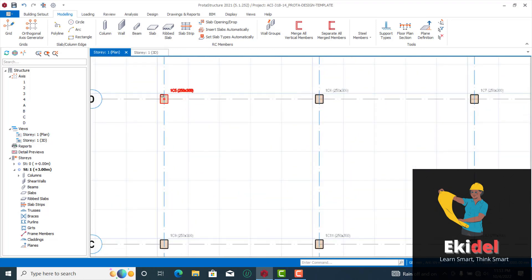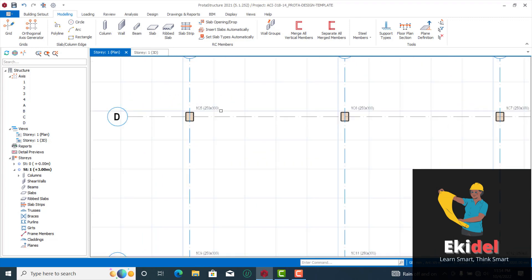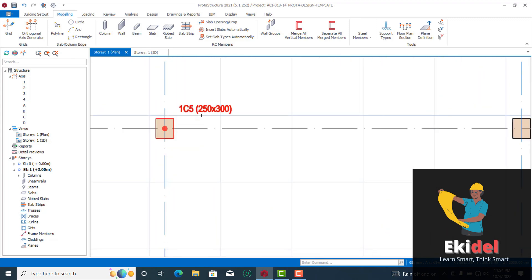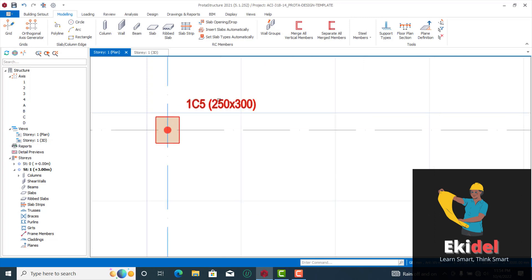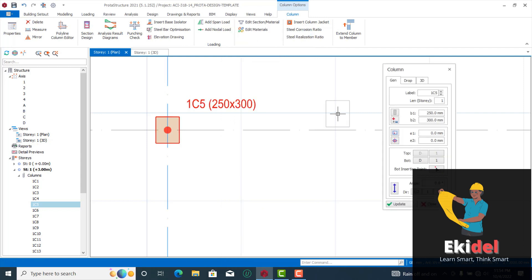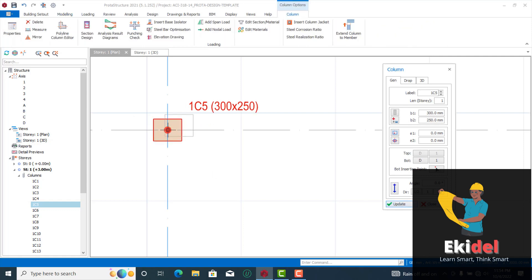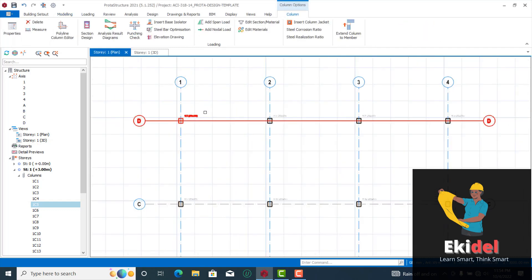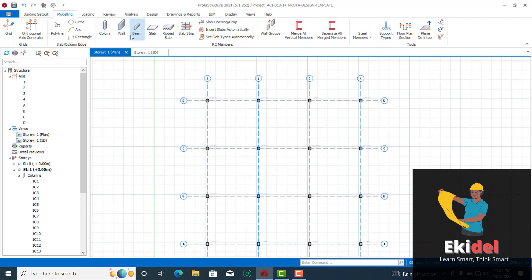Once you're done inserting all your columns you can see the column sizes. To change a column size or orientation, right-click and say Properties. Change the dimensions — for example, 300 by 250 millimeters — and click Update to apply the change. Now go ahead and insert beams. In my next video I'll also be showing you how to insert concrete walls.